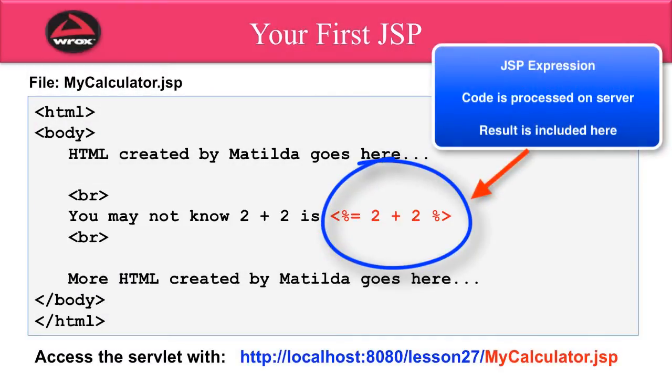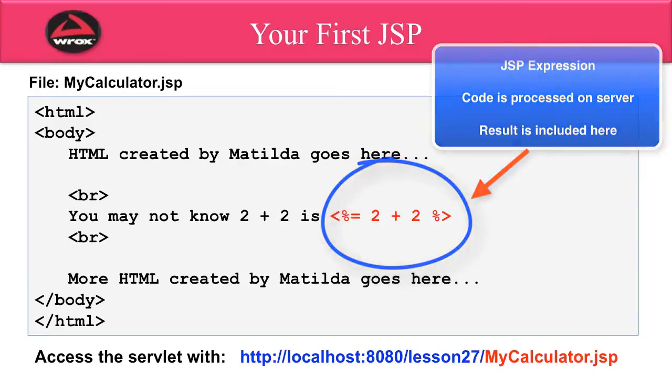Again, this code is processed on the server. However, the result of this expression will be included in the HTML page. So, this value of 2 plus 2 equals 4. The value of 4 will be included in the resulting HTML page.